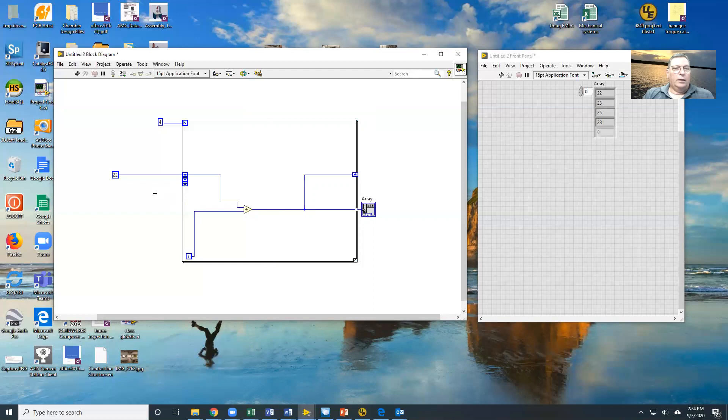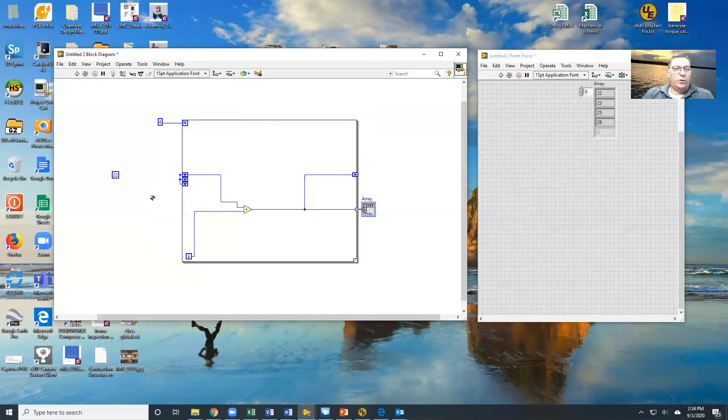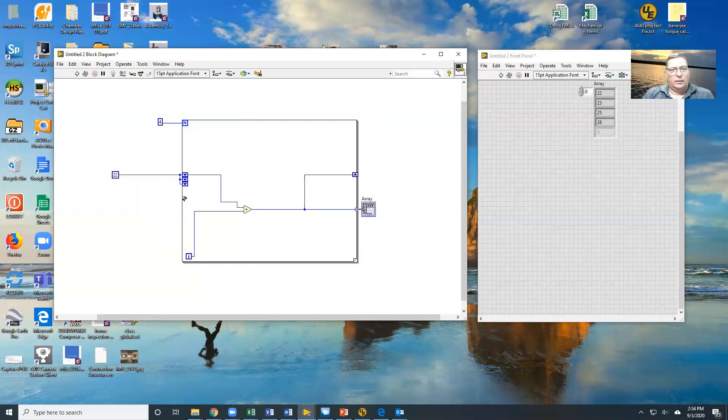Now the downside of doing this is you have to pre-fill all of them with something. If you don't, the system gets very unhappy with you.